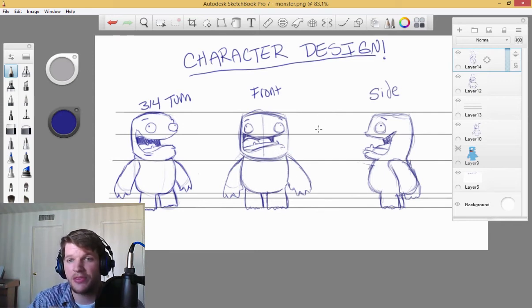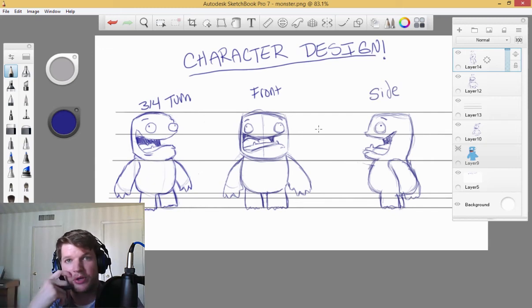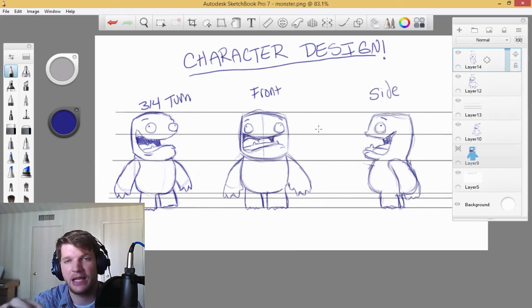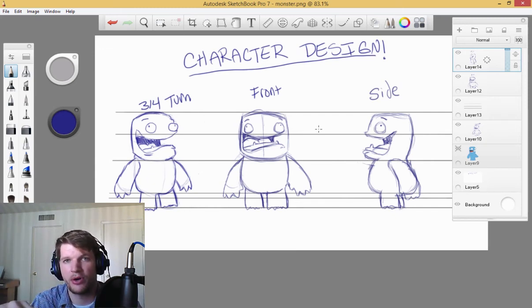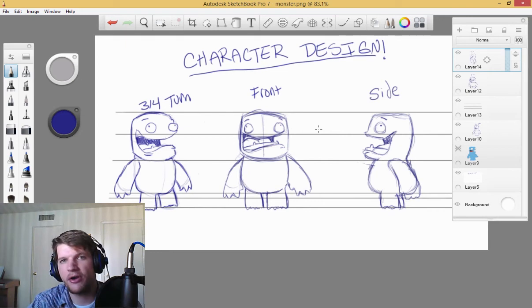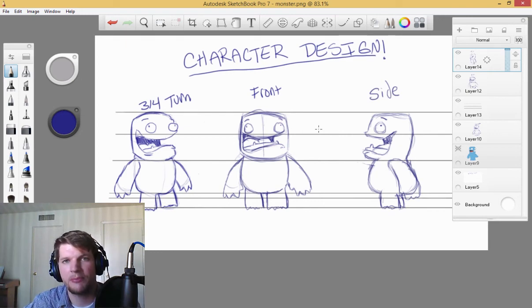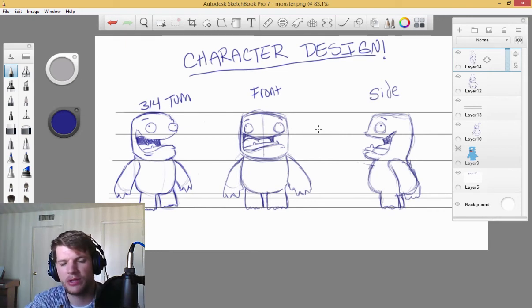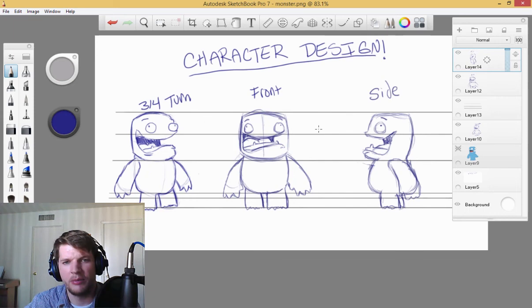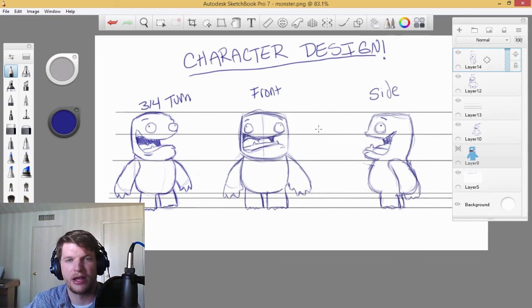So once we got this all done, the next lecture, we're going to import all this into Anime Studio, just like what we've shown before. I'll have it already imported into Anime Studio, and we will start drawing out the character.